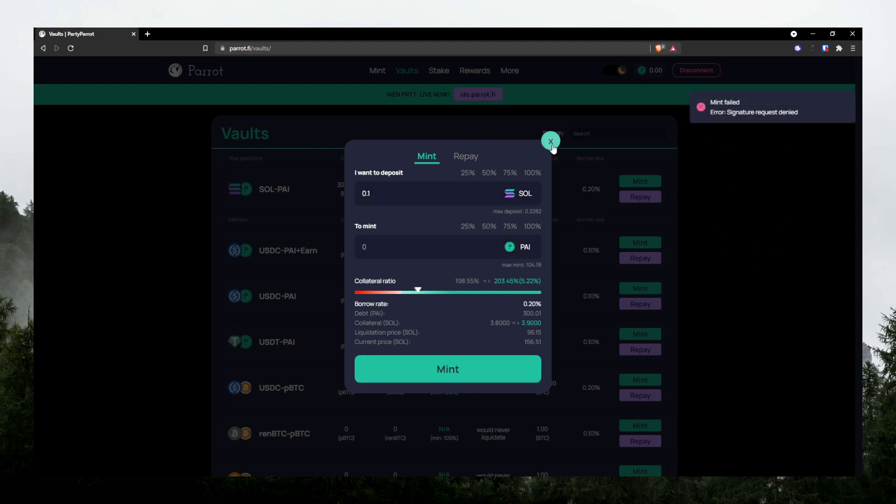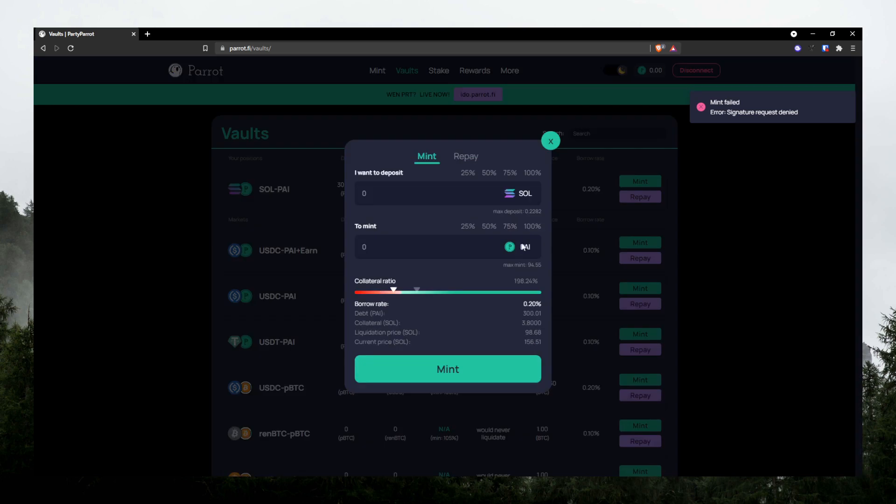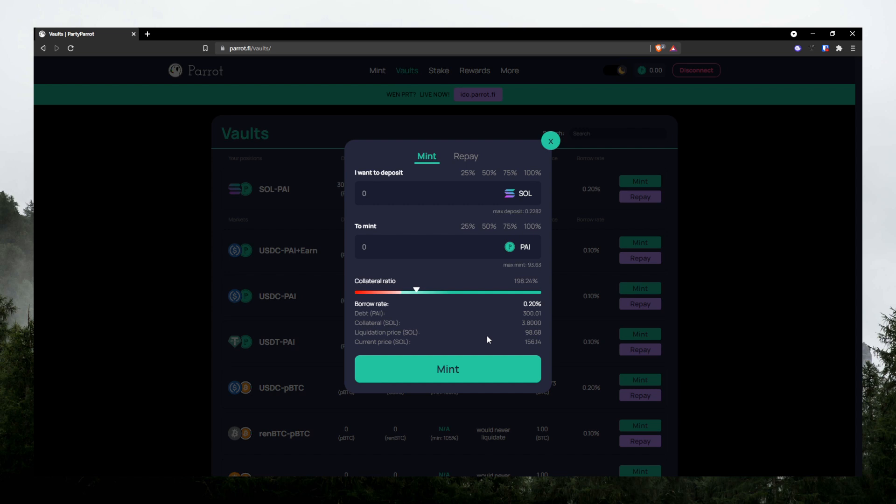Once you approve your transaction, it'll show you the max mint right here. And then you can play around with the slider over here. Depends on your risk tolerance or how active you are with checking the price.